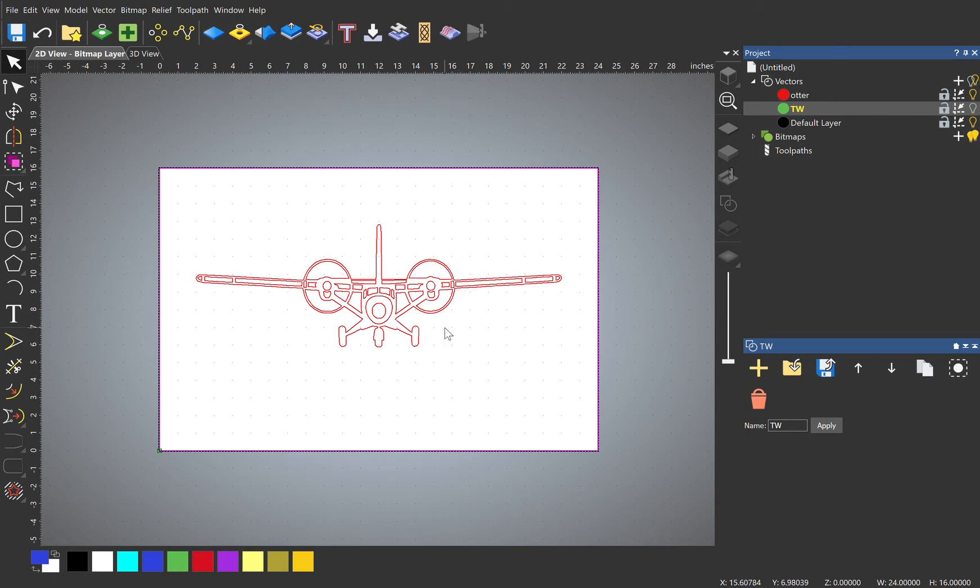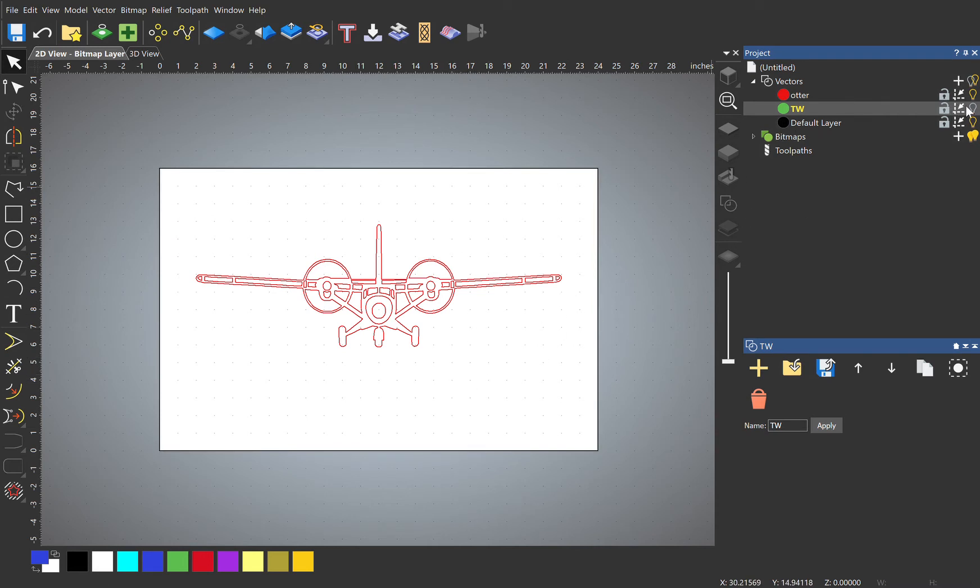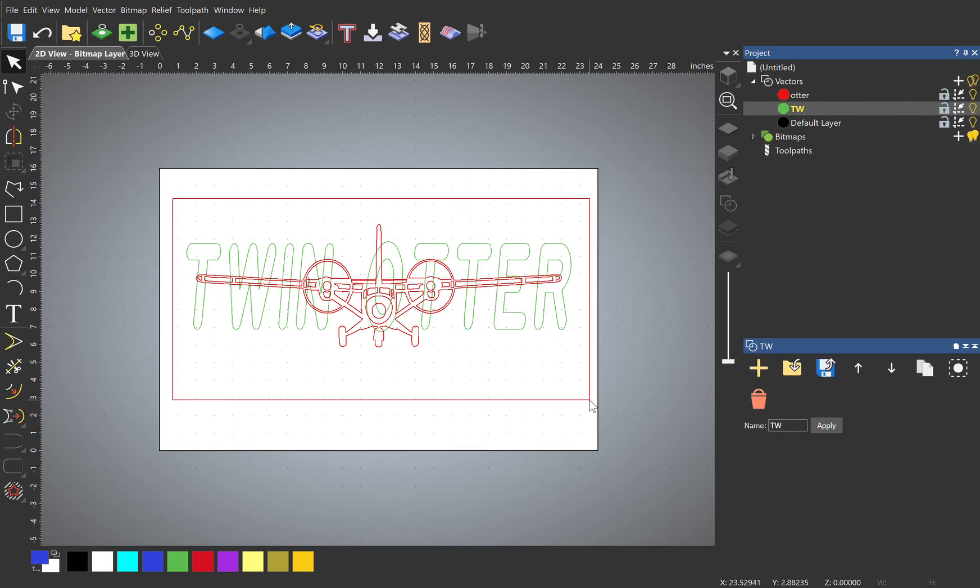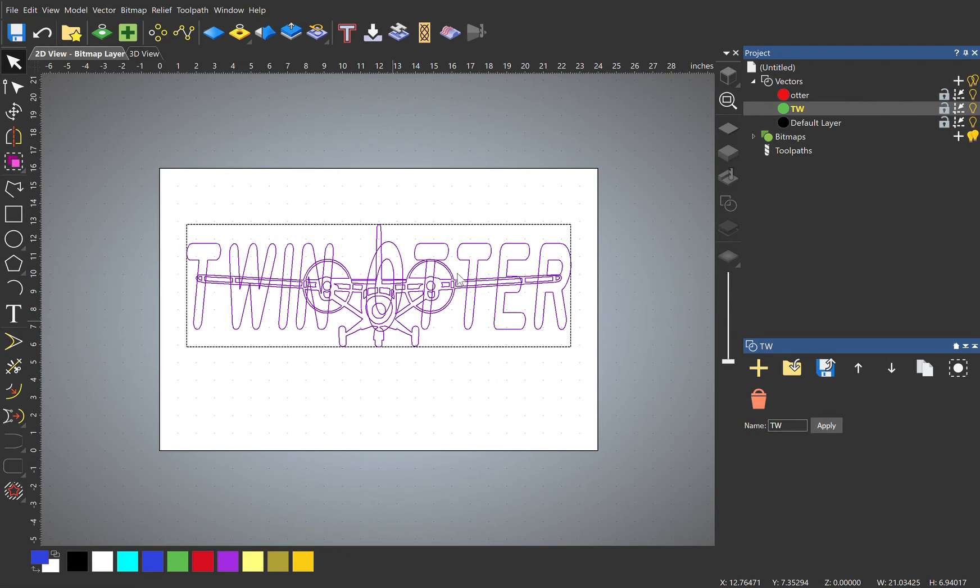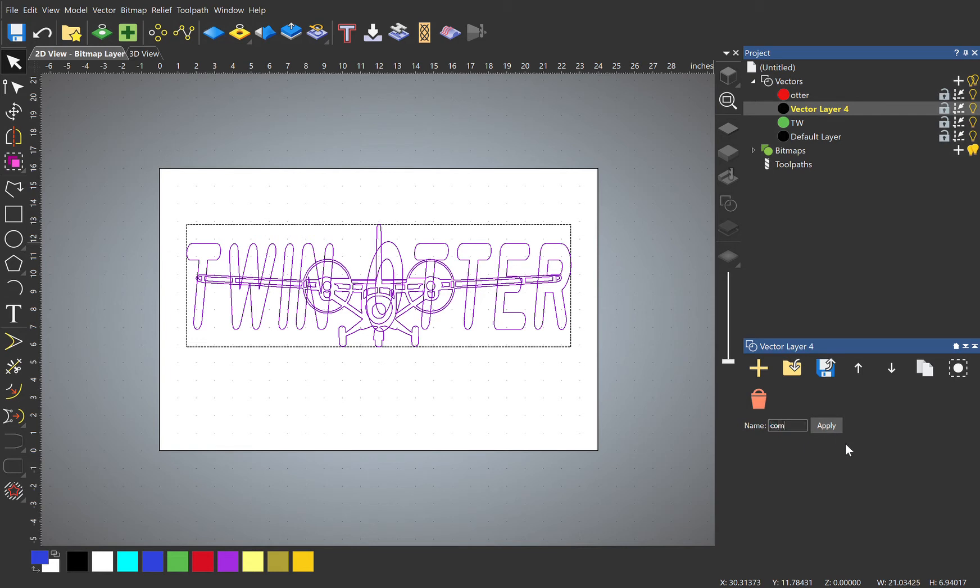The other thing we'll need is a combined layer. So we'll turn on both of these, highlight them, copy and paste. I just use Ctrl C and Ctrl V, and move vectors to new layer, and we'll call that combined.